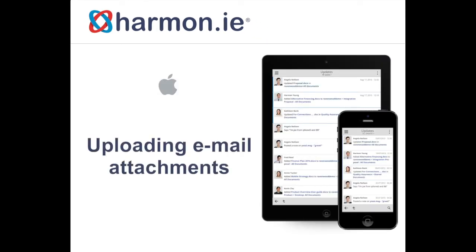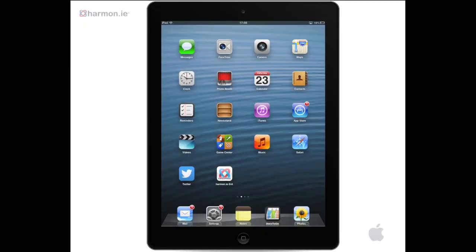In this lesson, you will learn how to upload email attachments to SharePoint. First, you need to open your email.